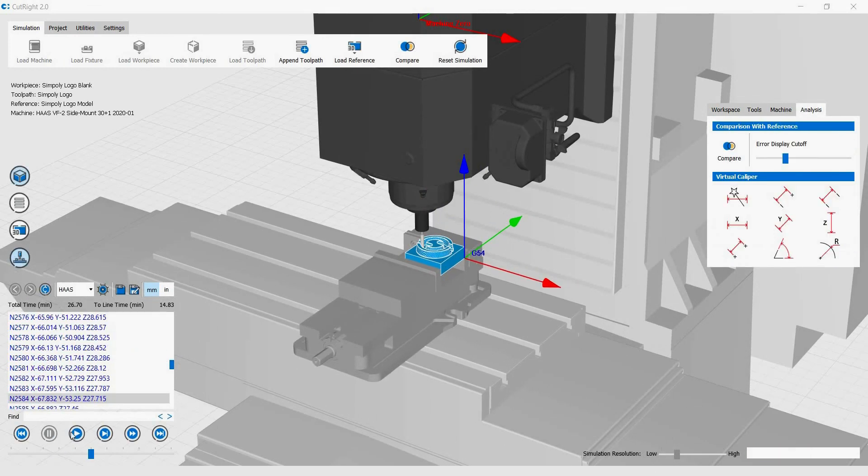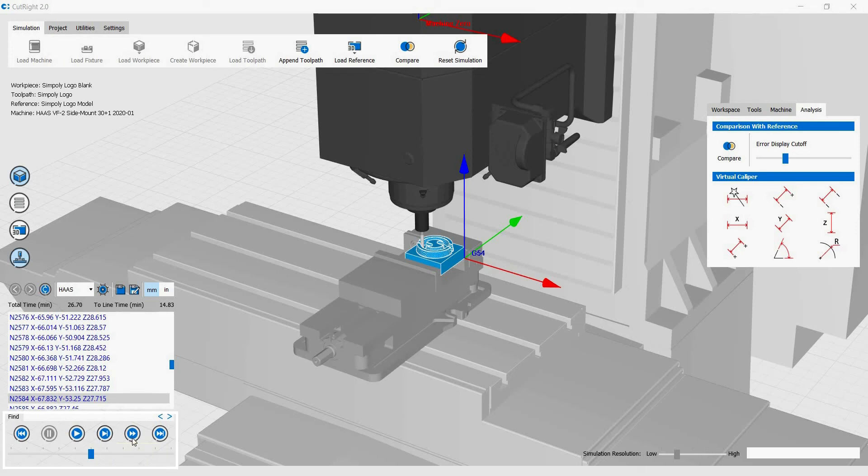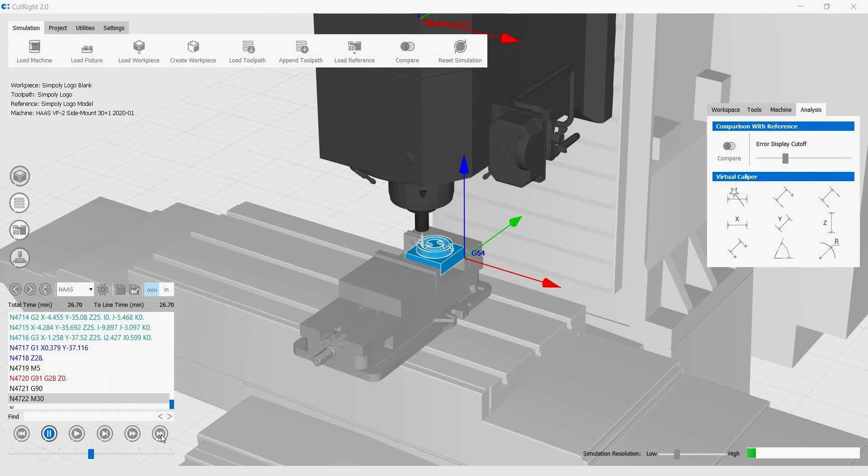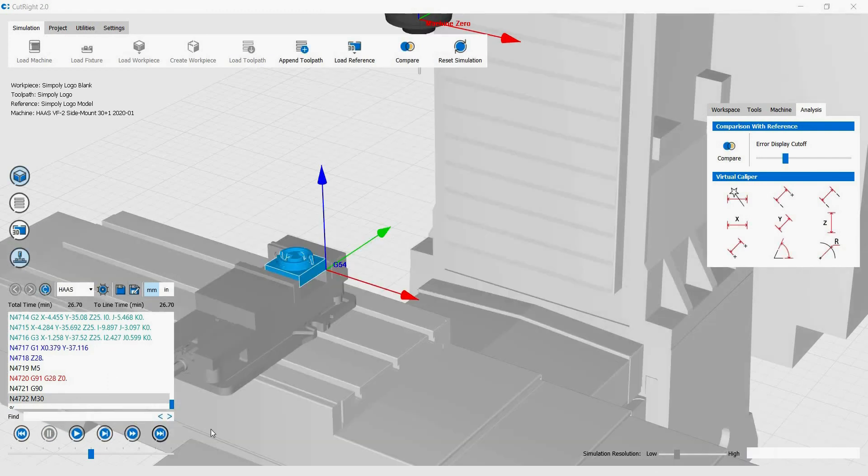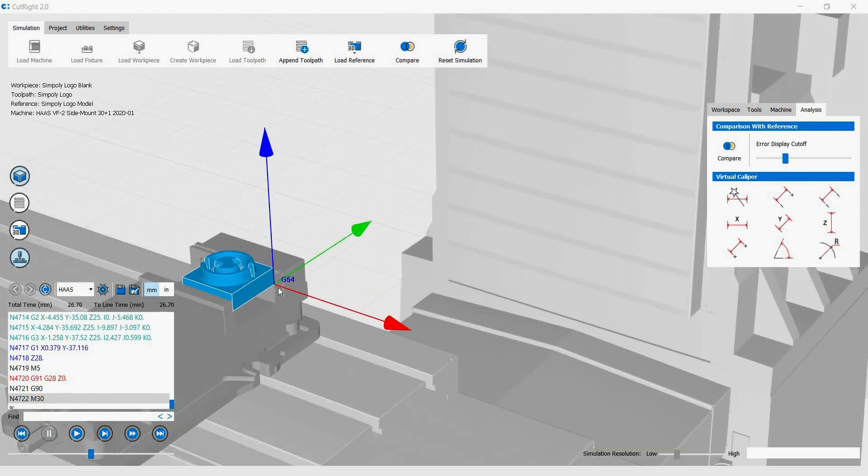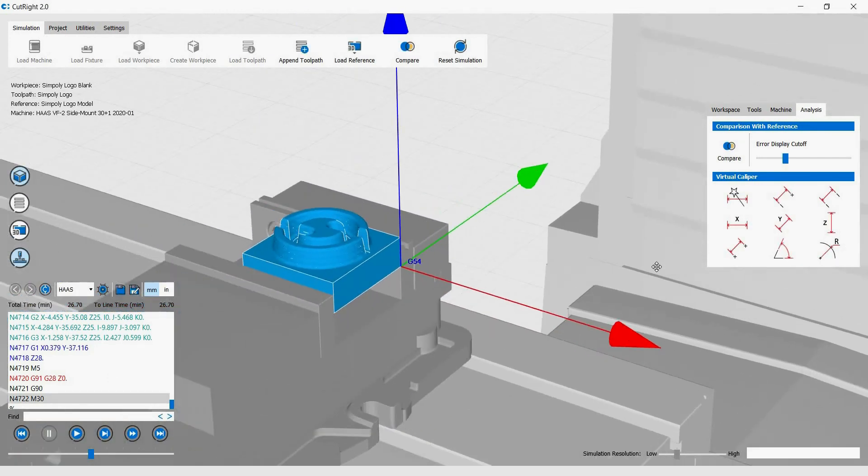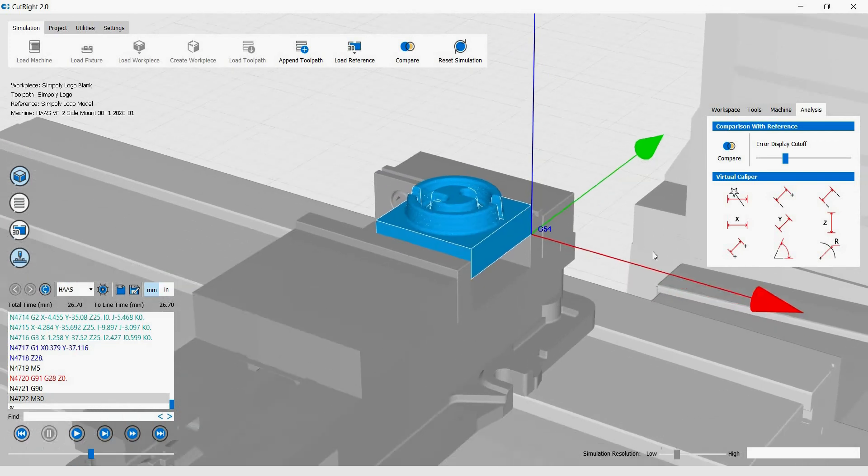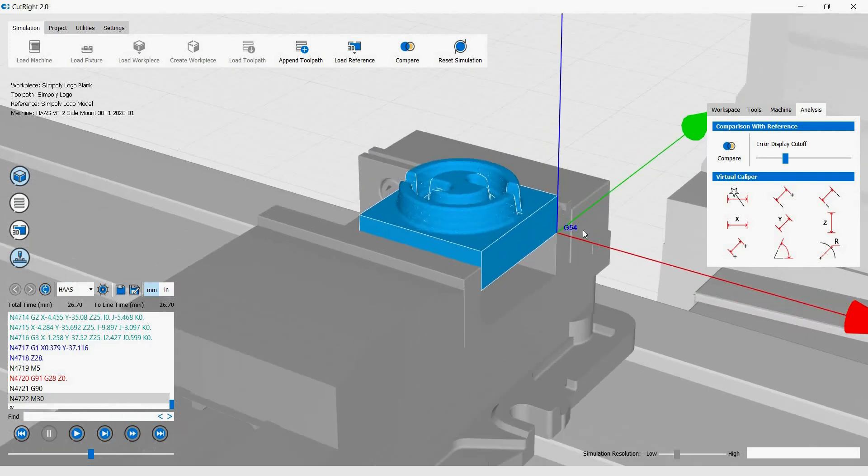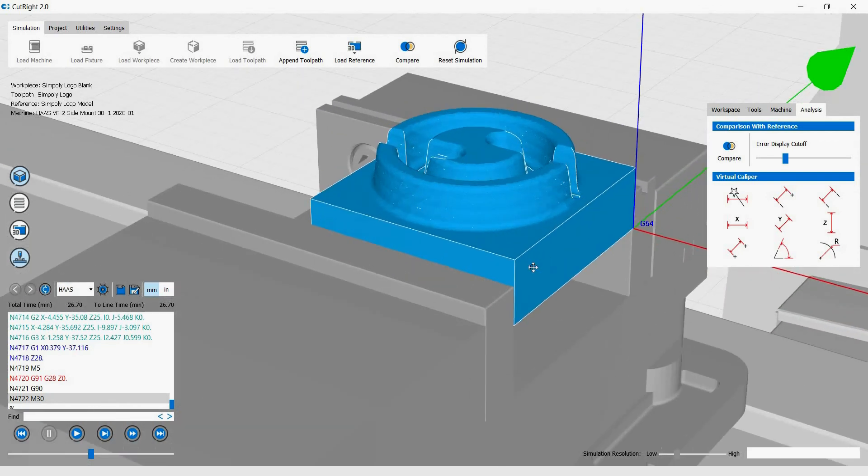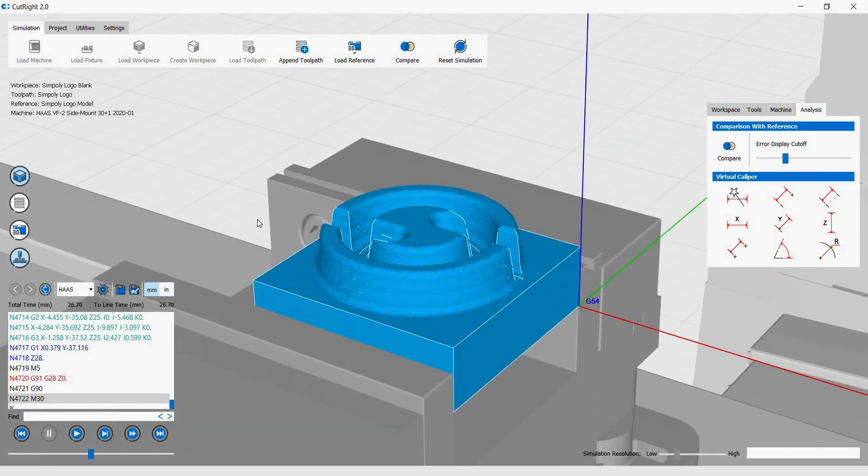There are also other simulation modes instead of just hitting the play button. There is manual line by line, simulate to the next tool change, or turbo mode. Turbo mode simply simulates the whole machining process without animation output. It still checks for all possible errors and collisions of all types in the current machining simulation setup. It just does it fast without animation.